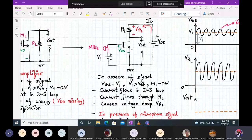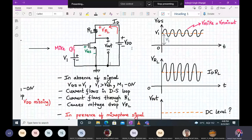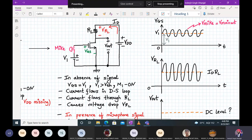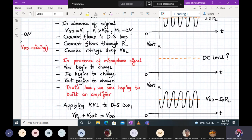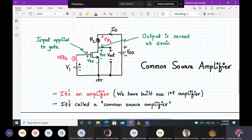We've considered various cases and decided this circuit behaves as an amplifier — using a MOSFET with an input microphone signal modeled as a voltage source, a resistive load RL, a DC supply VDD, and a bias voltage V1 to bias the MOSFET in the proper region of operation. This is the concept of building an amplifier, and it is called the common source amplifier.